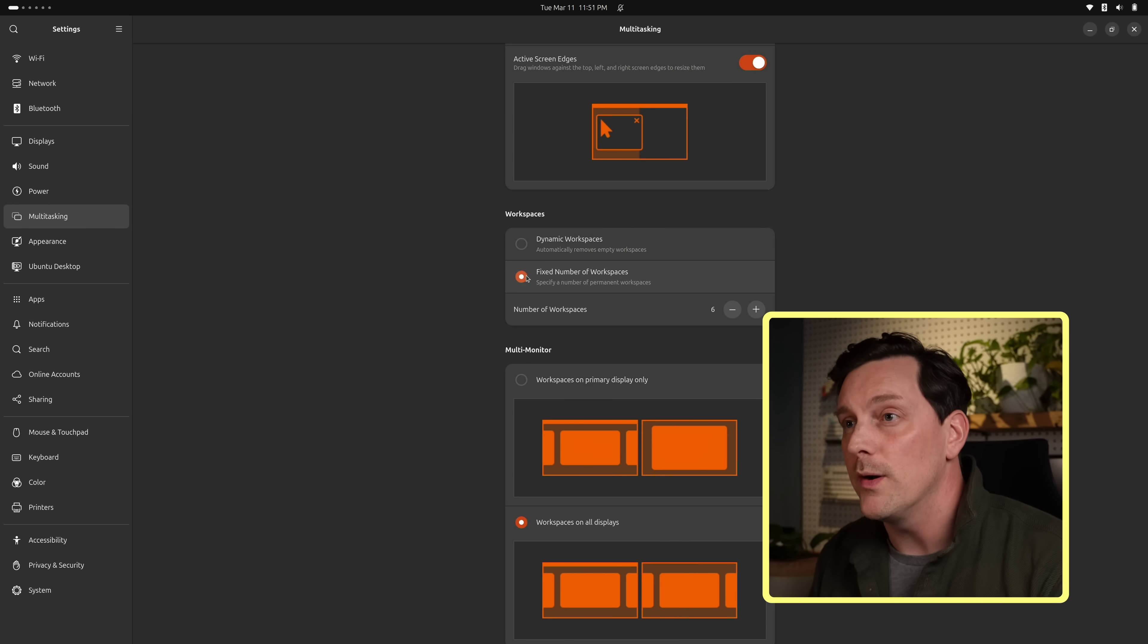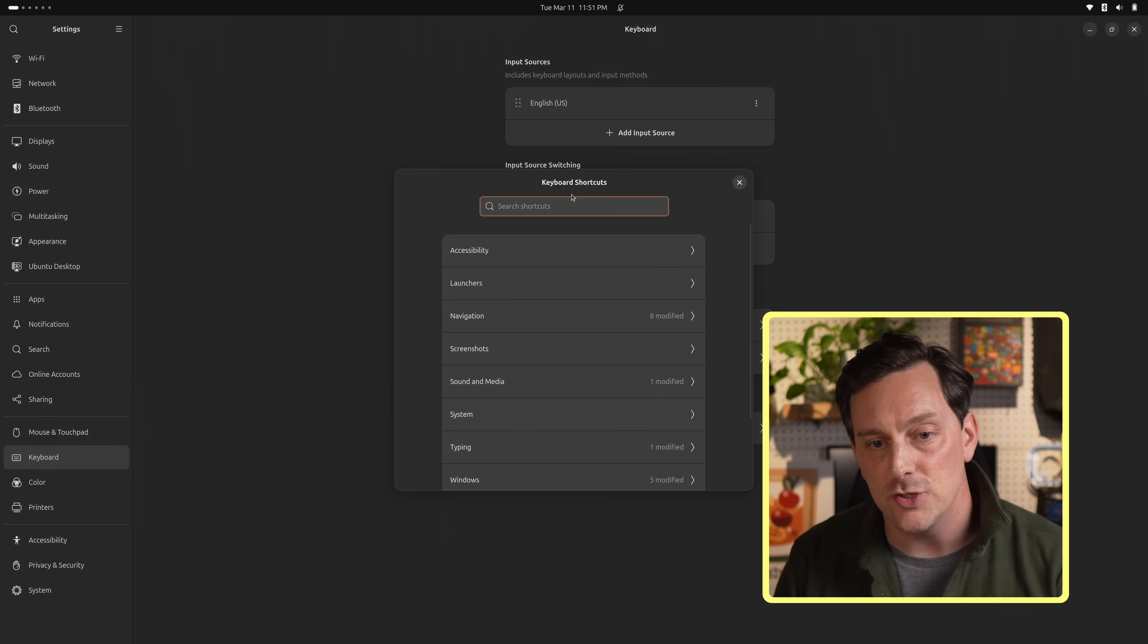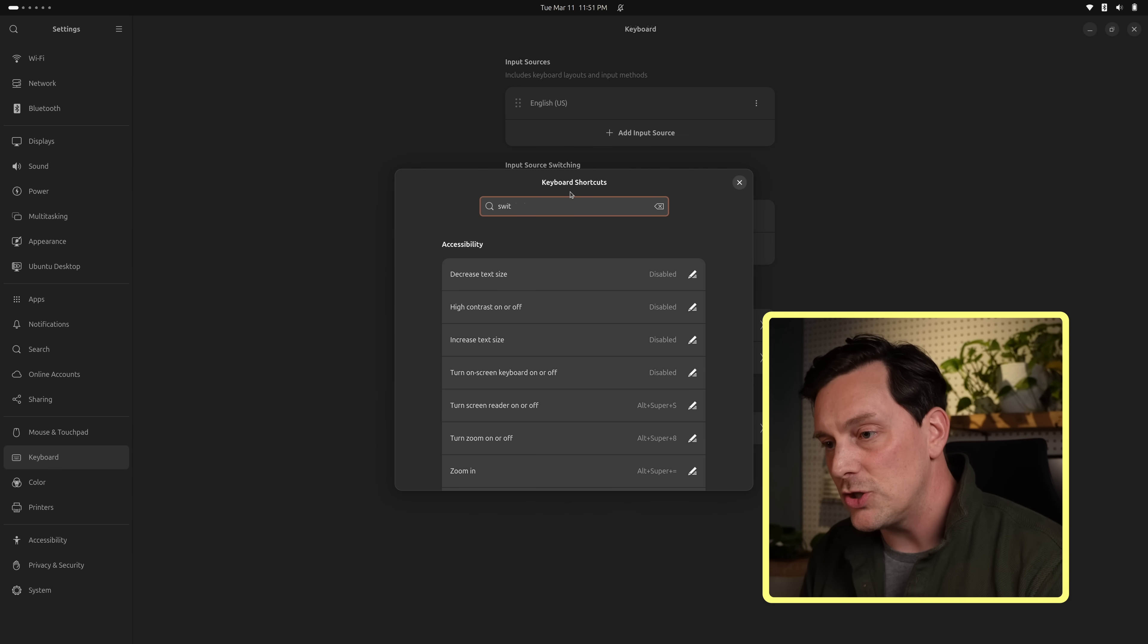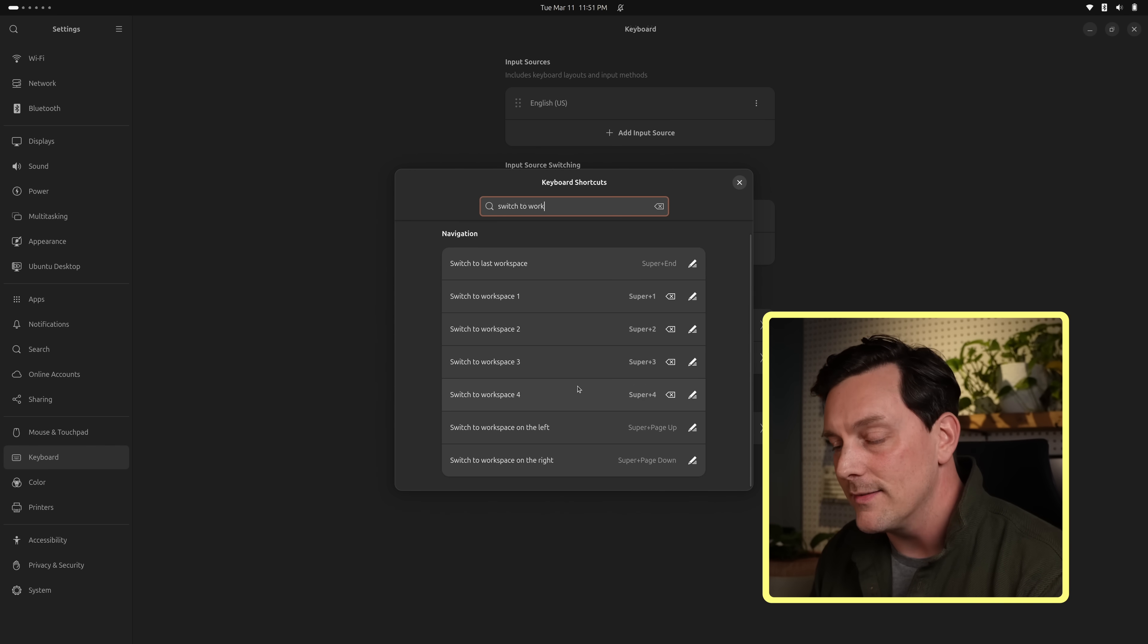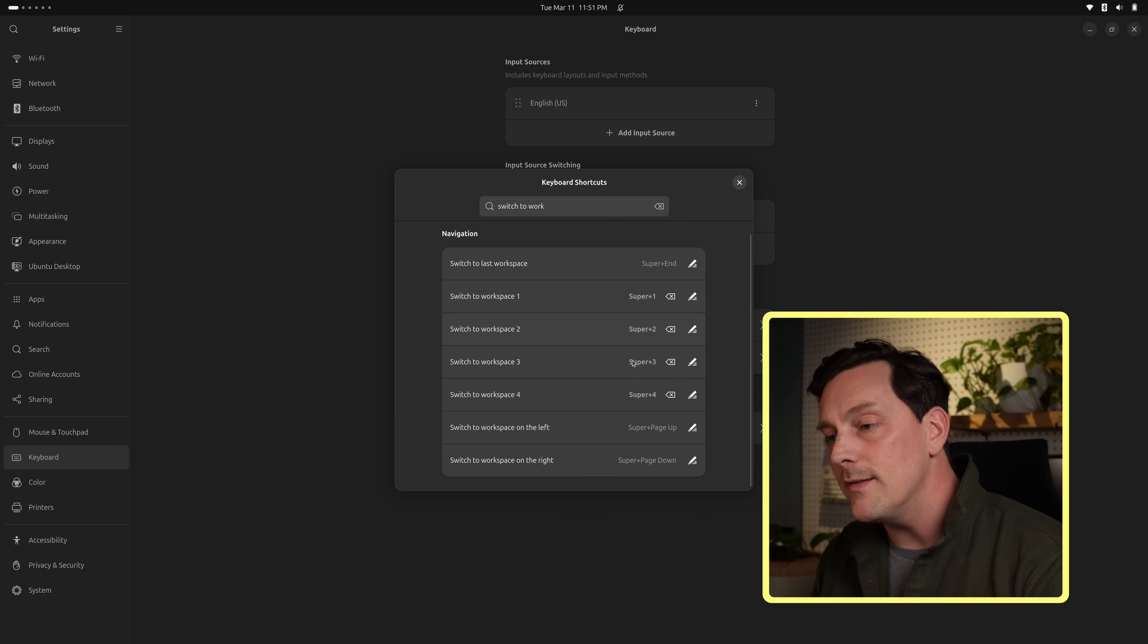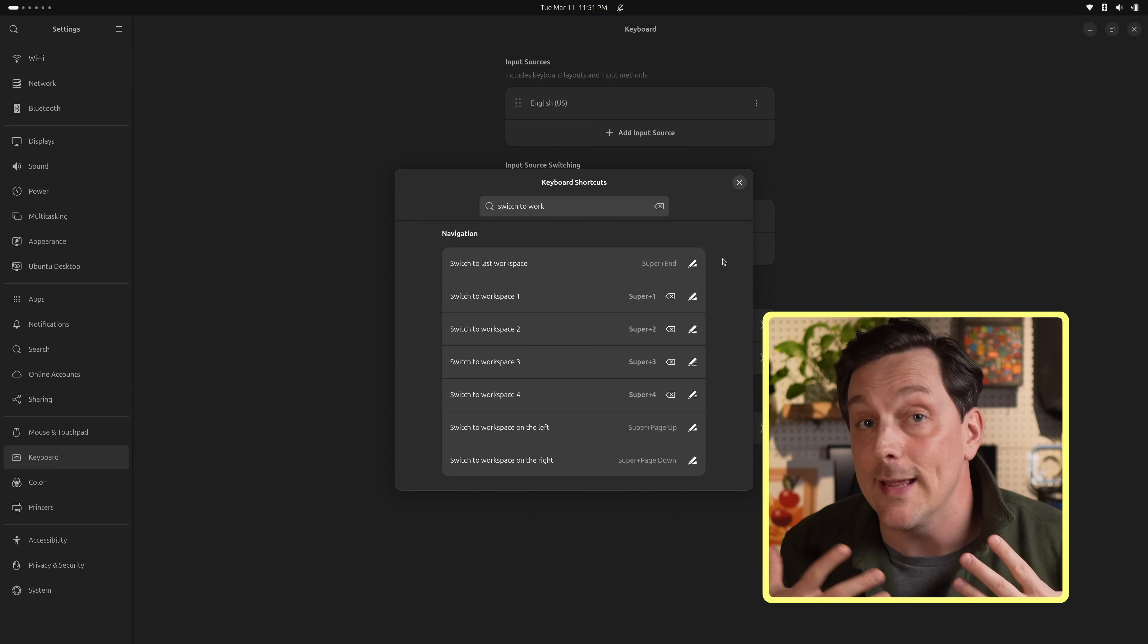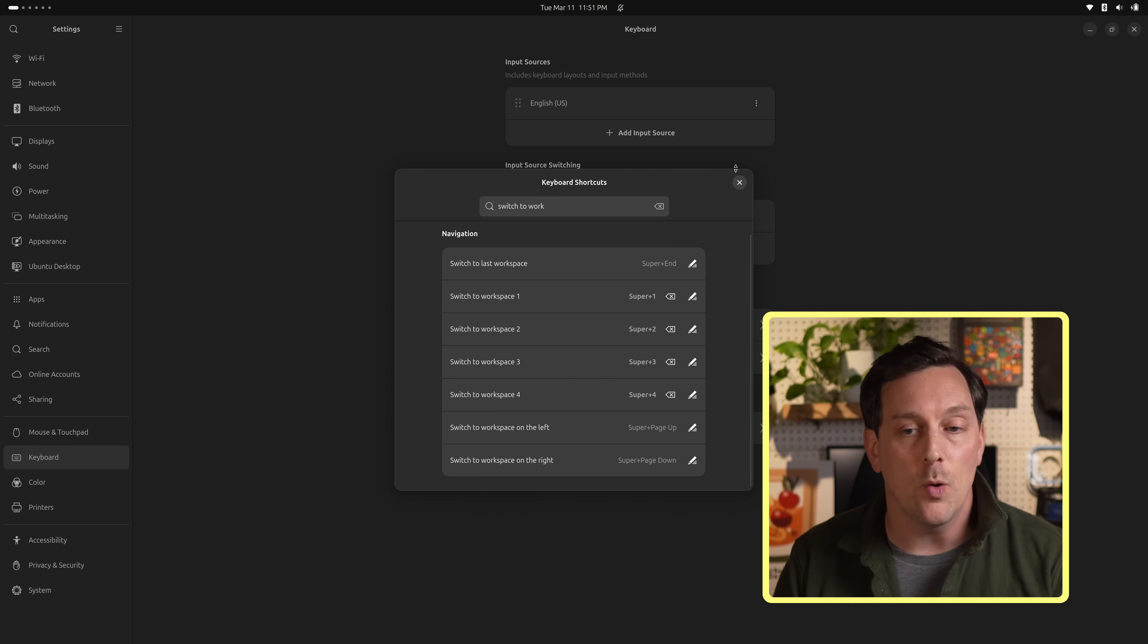Now in most tiling window managers we can use a simple shortcut to move across our workspaces, but GNOME doesn't have that set up out of the box. So let's go to settings, keyboard, view and customize shortcuts. In here we can actually type 'switch to workspace' and here are all of the workspace switcher things. What I do is I set this to super and a number, and what that does is it allows me to switch between my workspaces really quickly with a really simple key command.